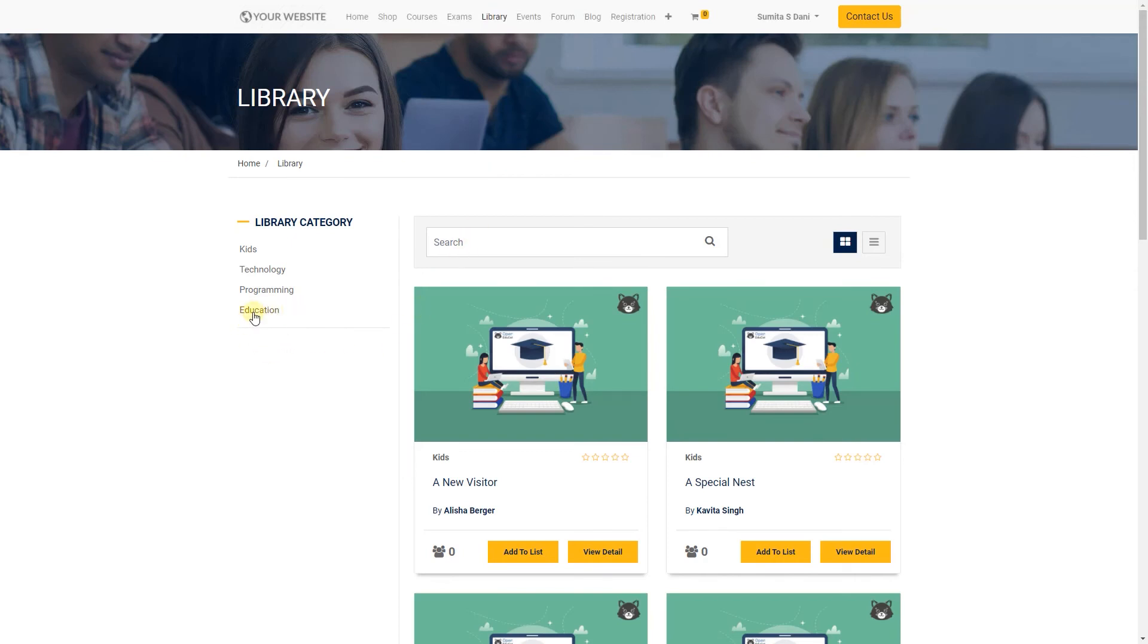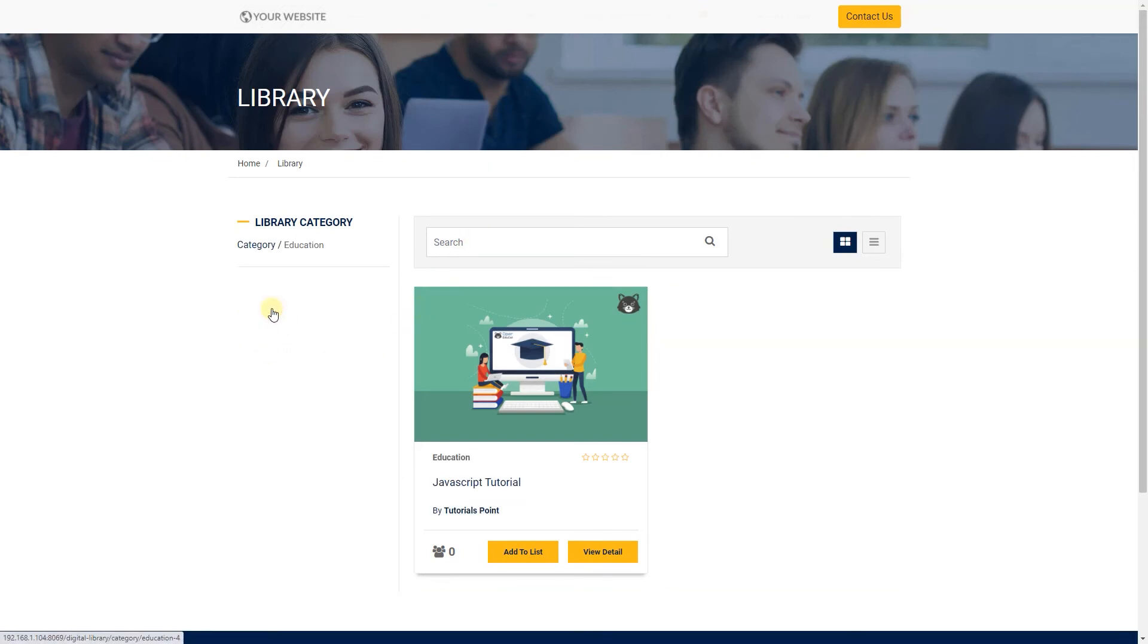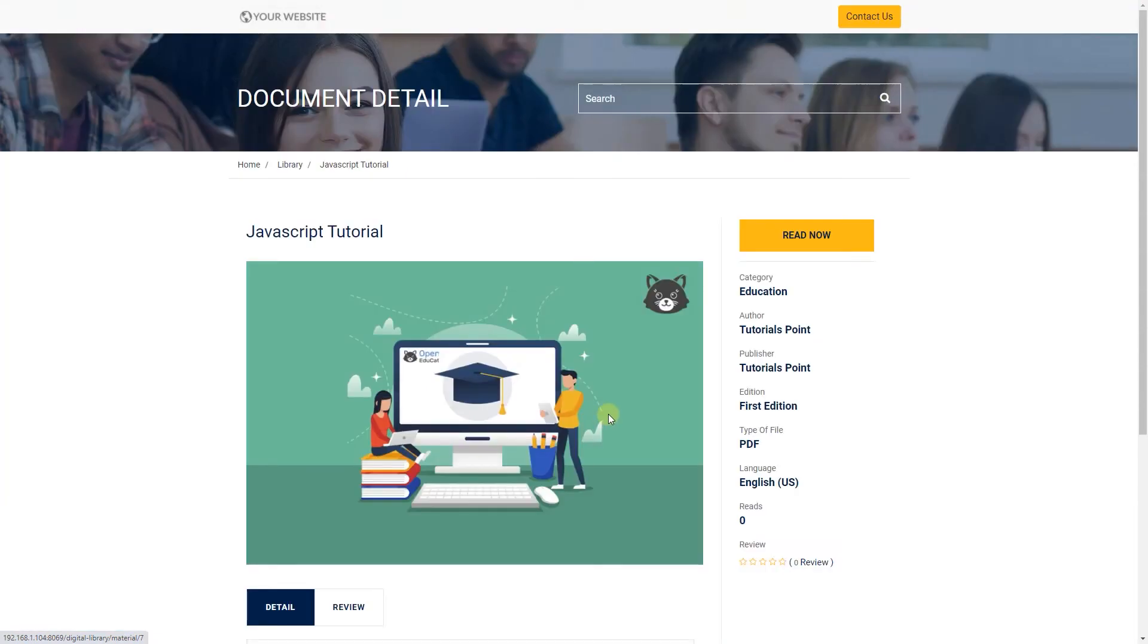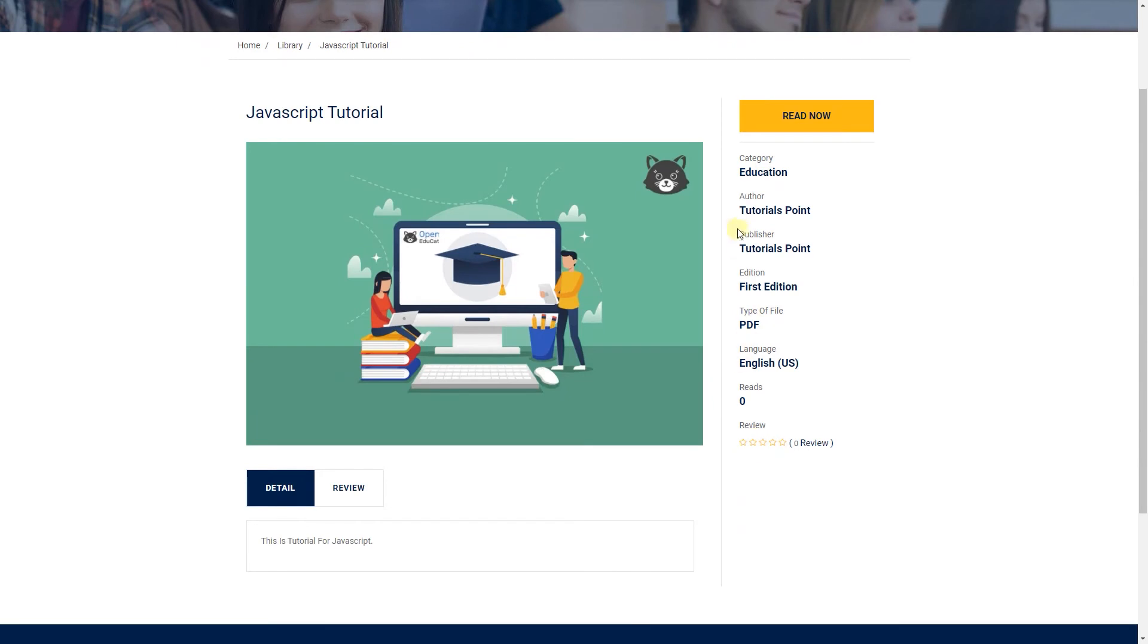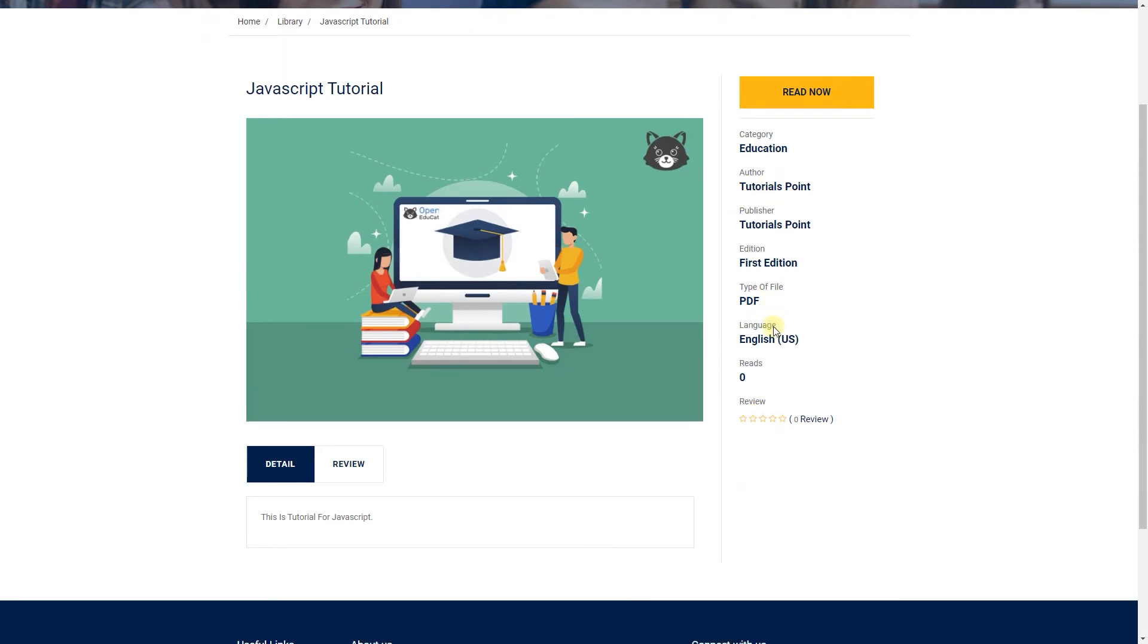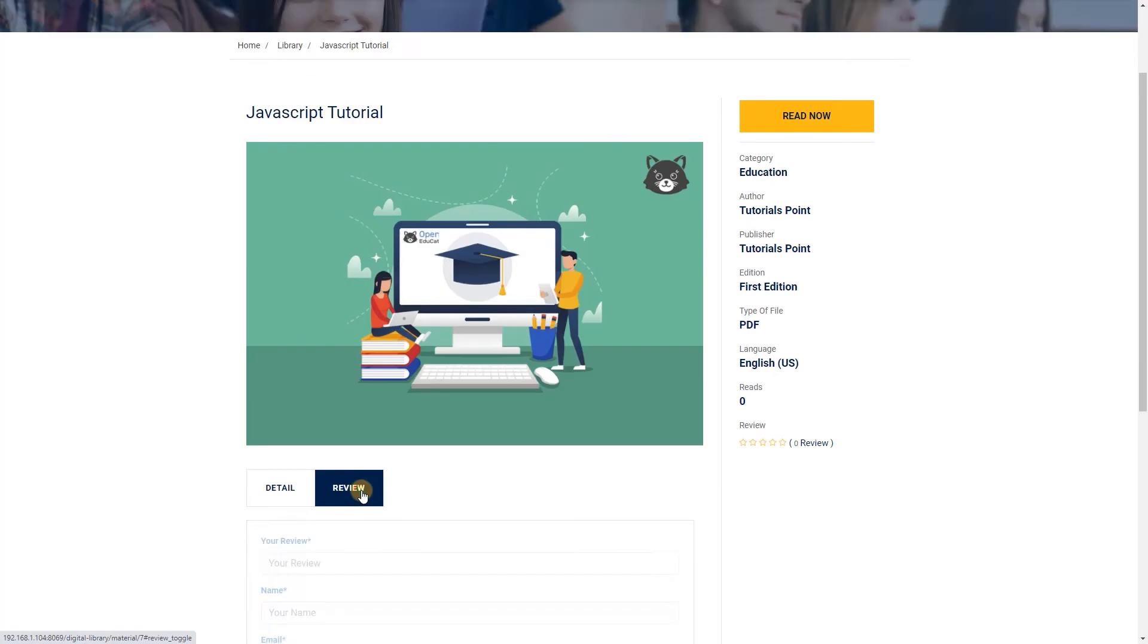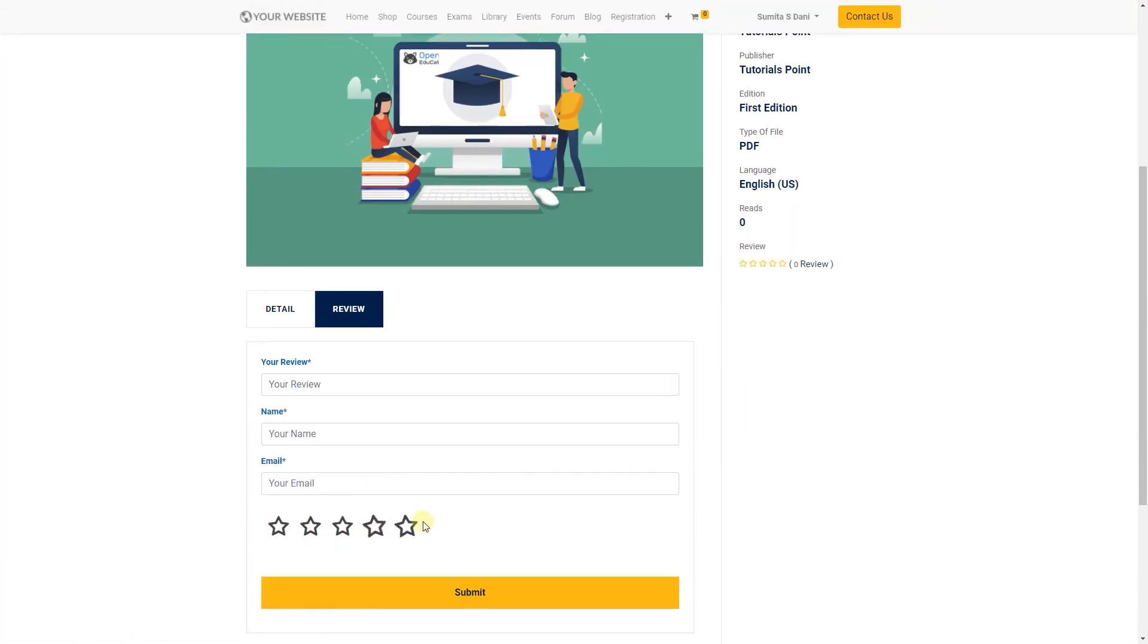Students can select library category, click on view details to see details of the book. Material detail page displays all the details of material like publisher, author, category, edition, reviews. You can also give review to particular material under review page.